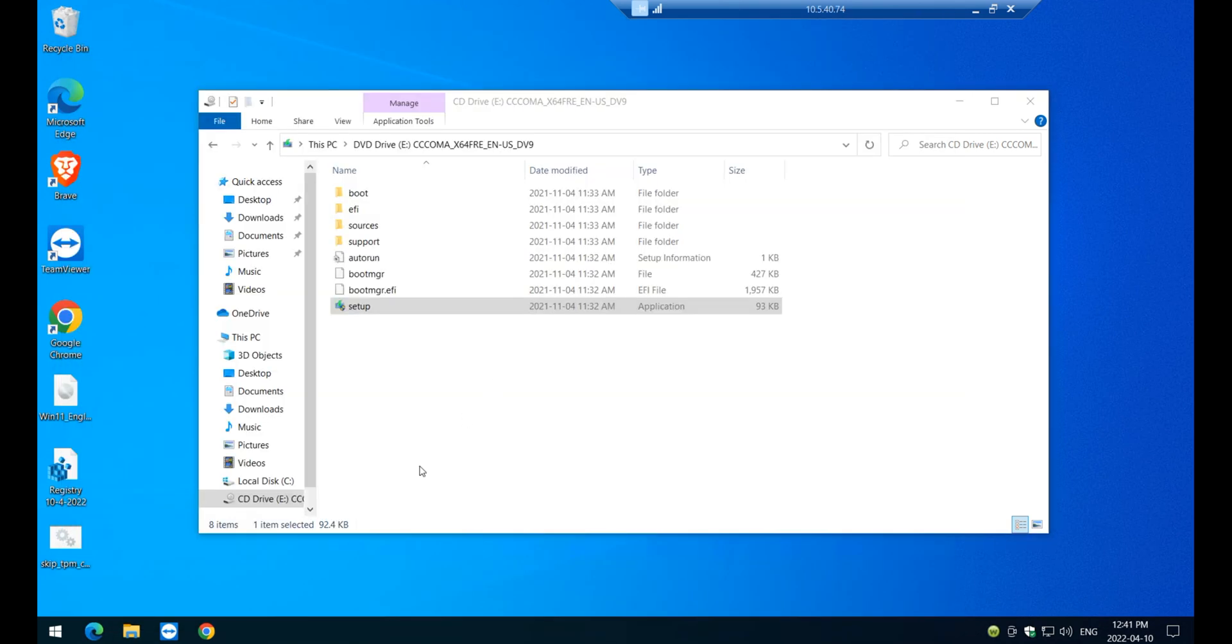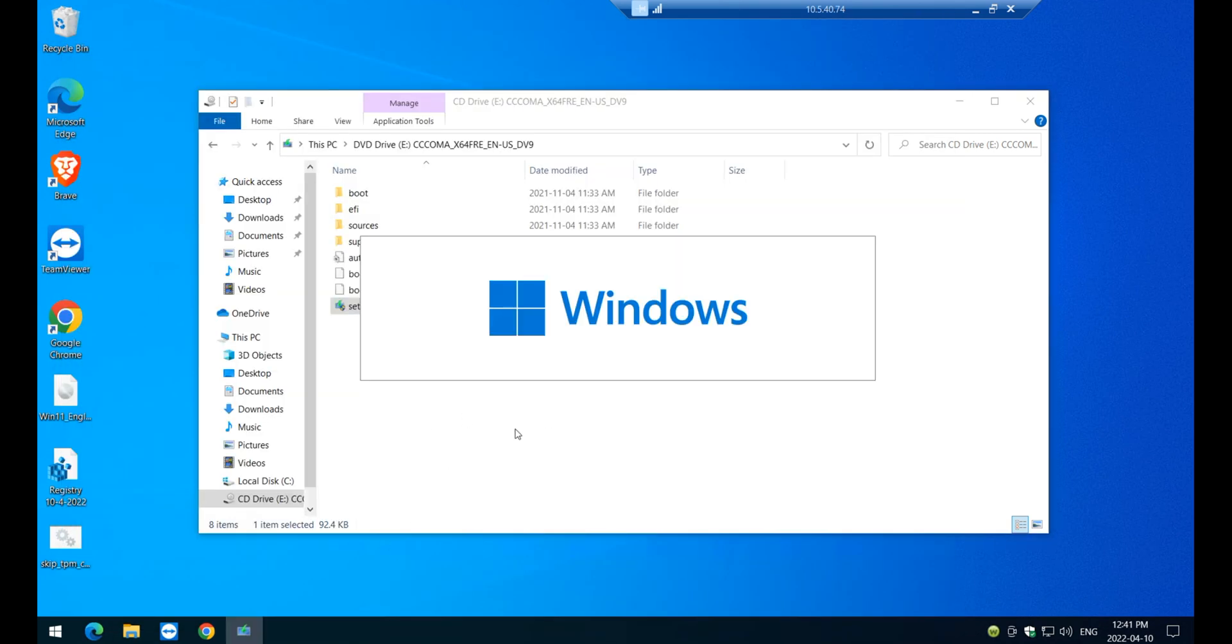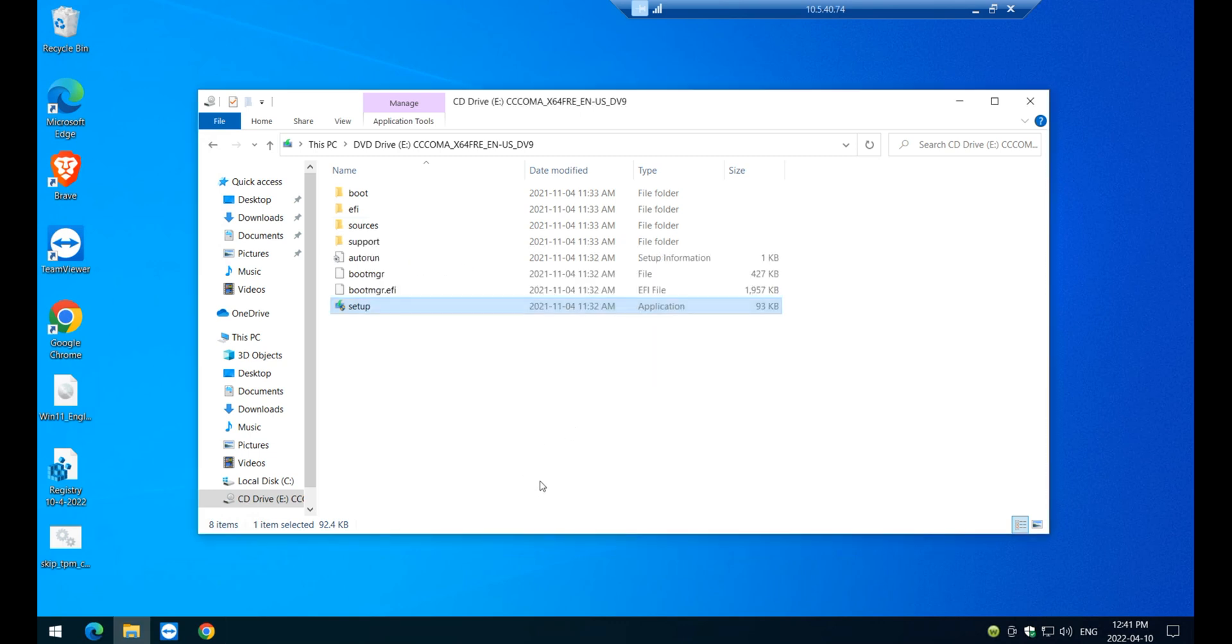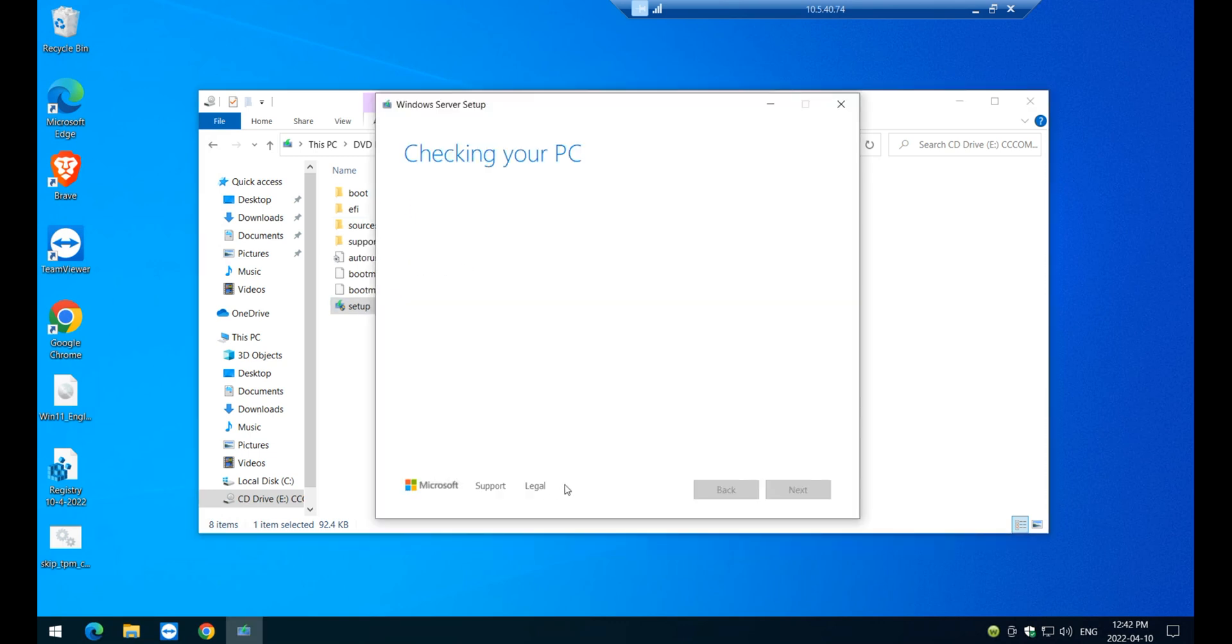And then let's Windows 11 installation begin. I'm just going to pause the video from time to time. So the video runs faster.